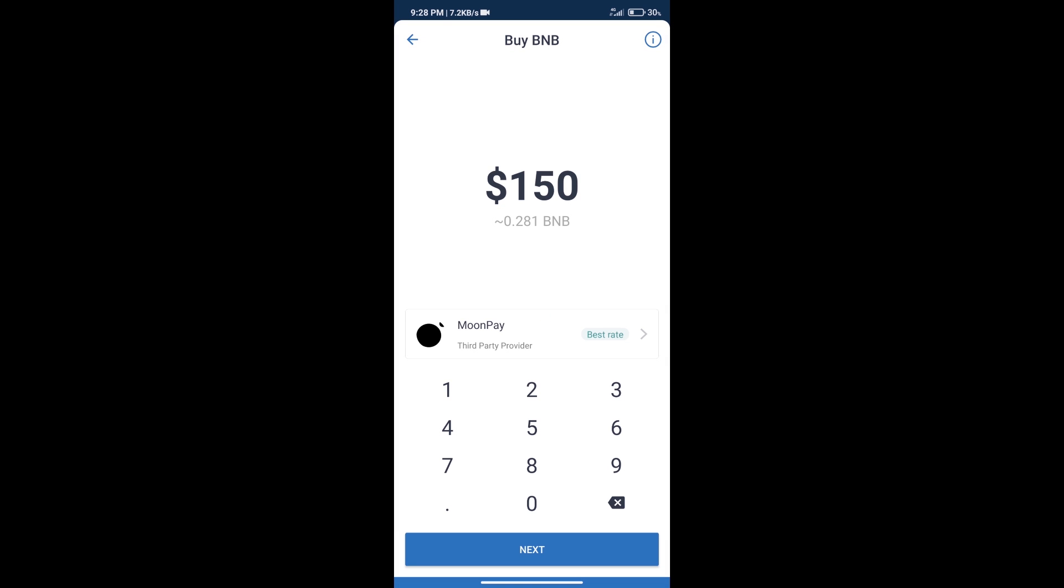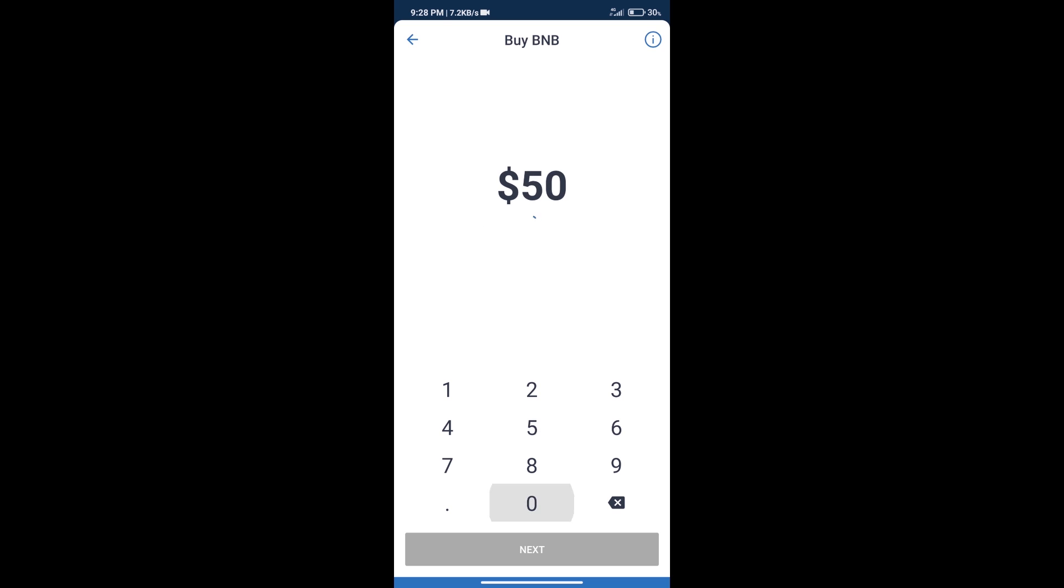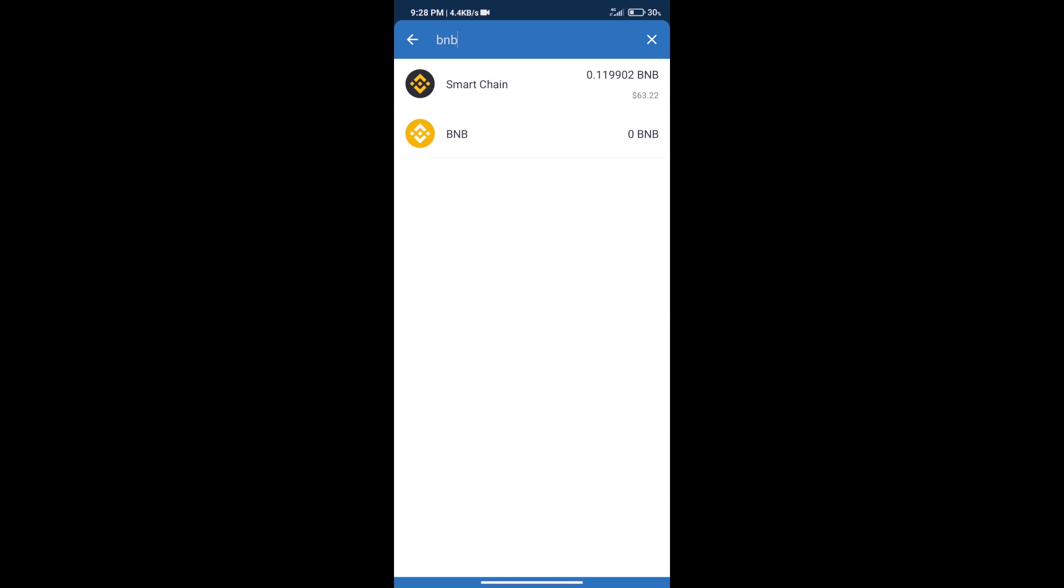Here we can purchase minimum $50 BNB using MoonPay. After purchase BNB Smart Chain, we will click on DApps.